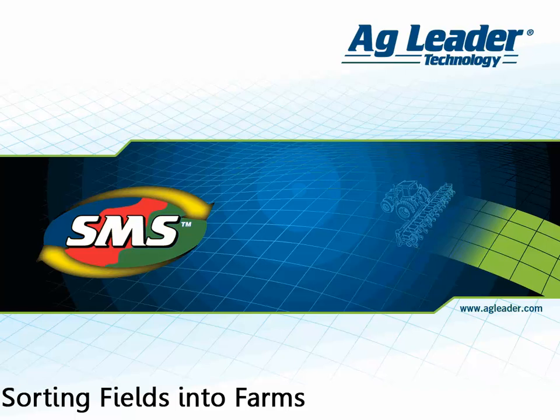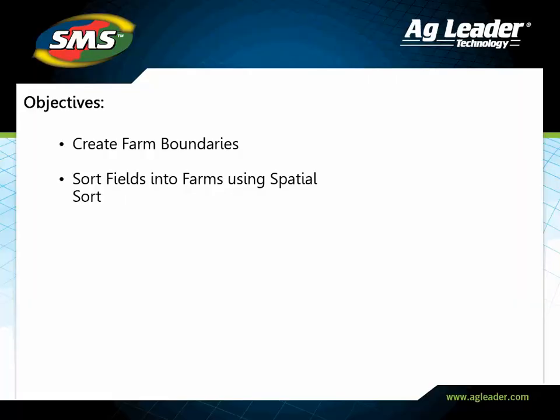The spatial sort tool will sort your fields and all data contained in them into the farms that have a defined boundary area. This provides a powerful tool for getting your data organized in the right place, no matter how it was named or logged in your field display.